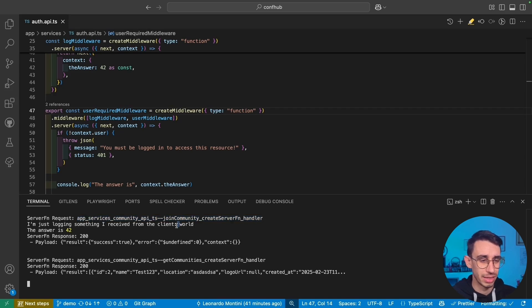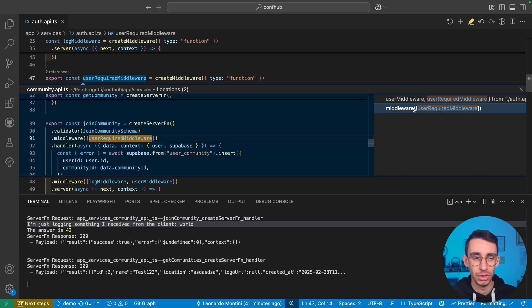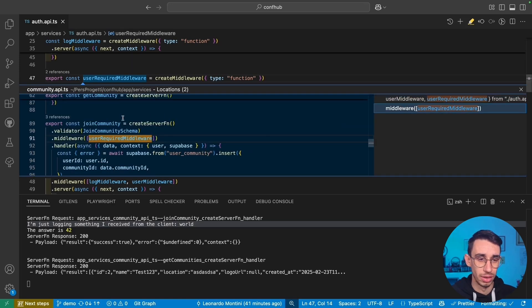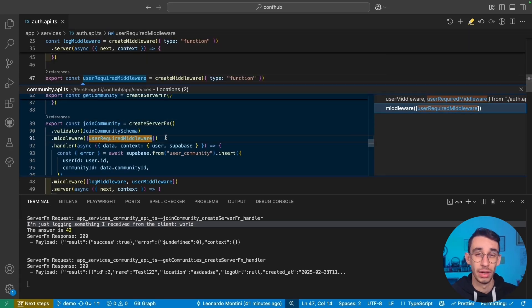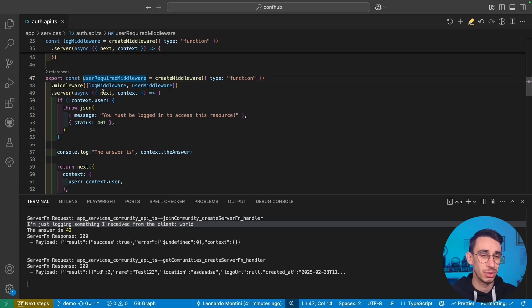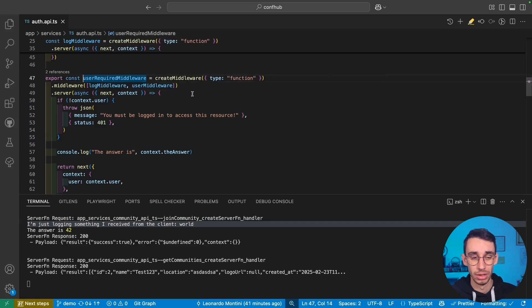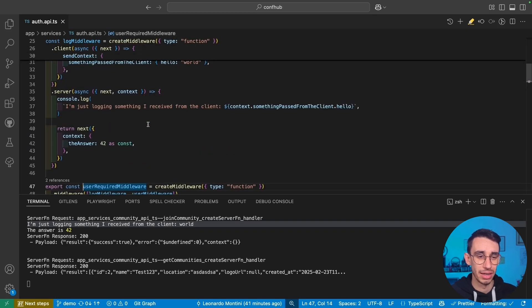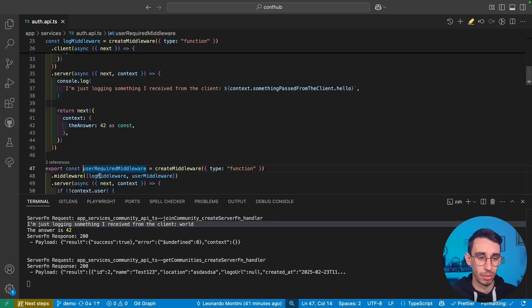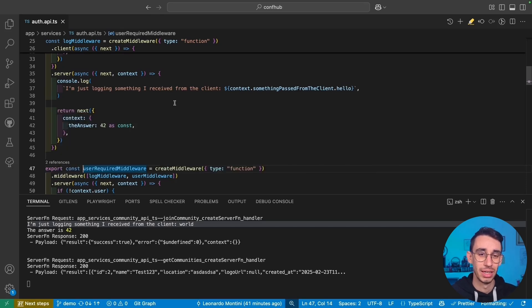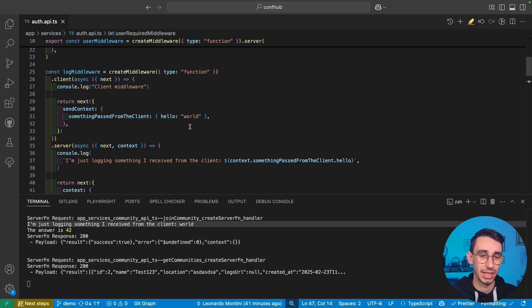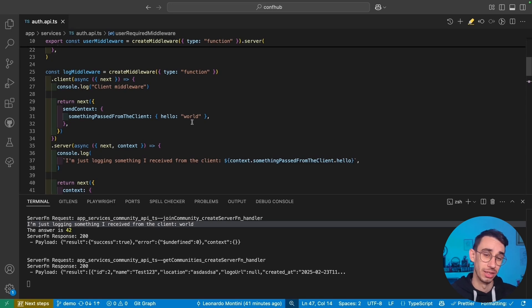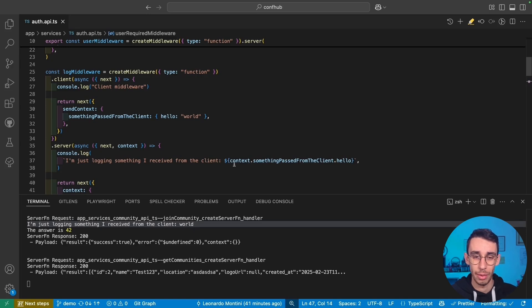Next, the first line is I'm just logging something I received from the client. So here, as I show you, I call the JoinCommunityServer function. And the first thing I find is to use the user required middleware, that inside it is using log and user middleware. So here, the first printed line comes from log middleware, which is the first. And this is the value received from the client. So here, the client sent hello world, actually the string word. And in the server, I had the exact same value, word coming from this context.